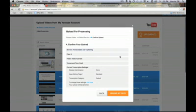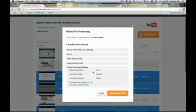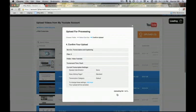From this page we're going to confirm our upload. You can see the different settings: the service is transcription and captioning, there are three files, they're going into the folder Video Tutorials, with a turnaround time of Rush. We can also see transcription settings that will be applied to our files. For more information on transcription settings, you can visit the support site. Once everything looks good, go ahead and hit Upload My Files — and it's complete.